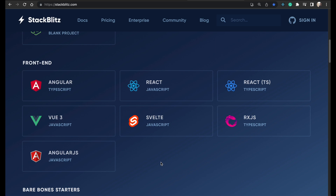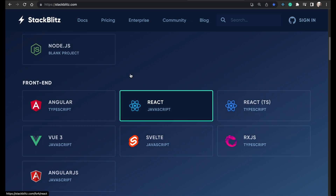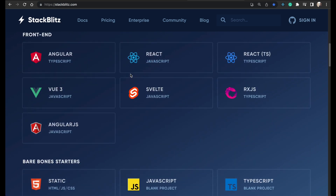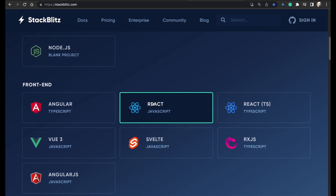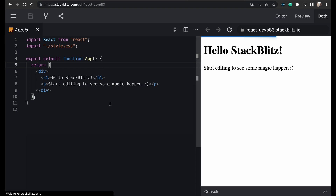For that, I have opened StackBlitz, which is an online IDE that you can use. There are different types of templates available, so I am going to choose the React JavaScript one and it will give you a boilerplate code for React.